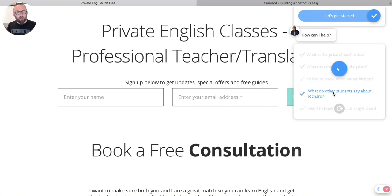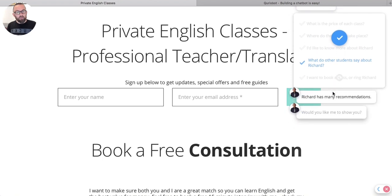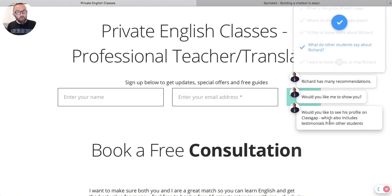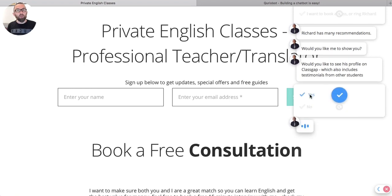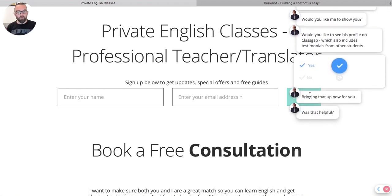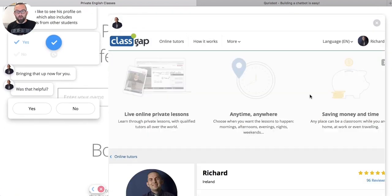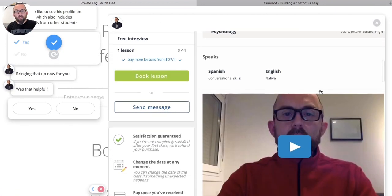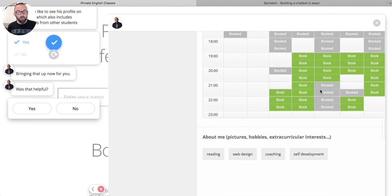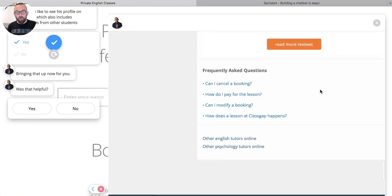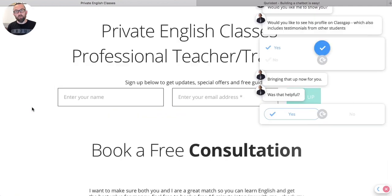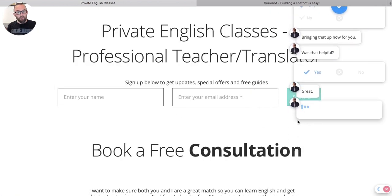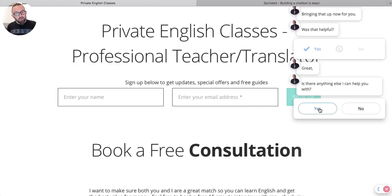Now watch this. This I really like. So I click here and it says, Richard's main recommendations, would you like me to show you? And would you like to see his profile and class gap? So I go, yes. And watch this. Bring that up for you now. And it actually opens up a web page on top of my actual web page here and gives lots of little information there. Was this helpful? Yes, it was.